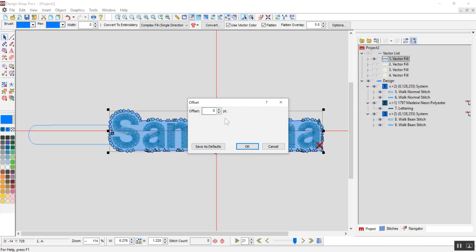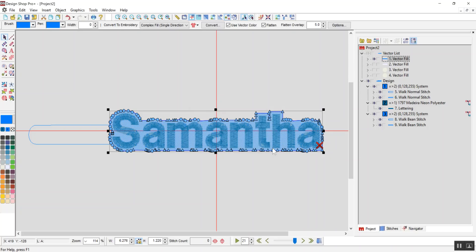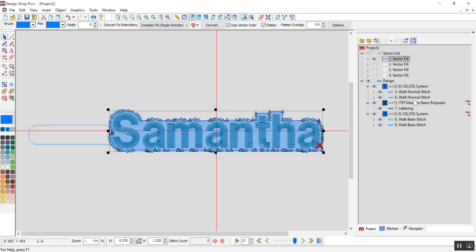And then you type in, I chose a 20 point pad around it. You can do whatever looks good to you. And then I rearranged colors. I paid attention to my starts and stops so that I wouldn't have any trims. I can update my auto trims and see there's no trims between here.